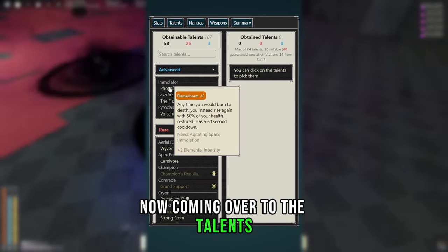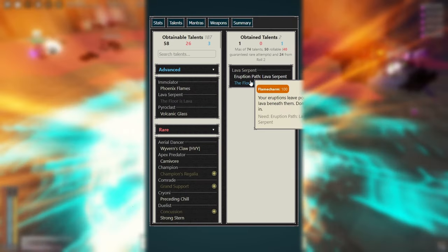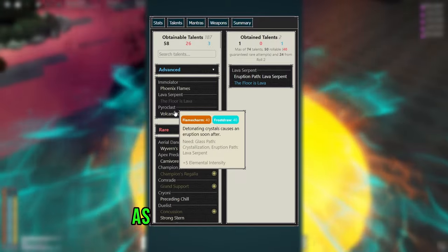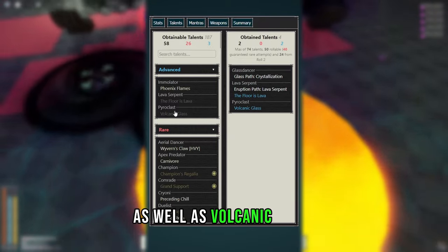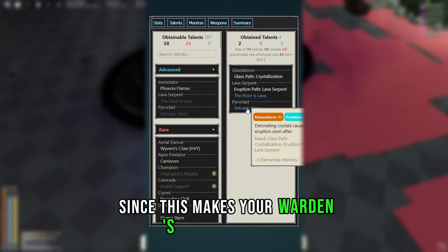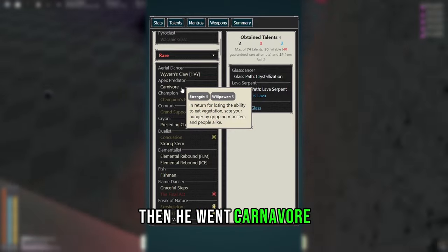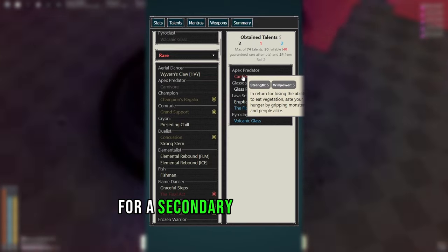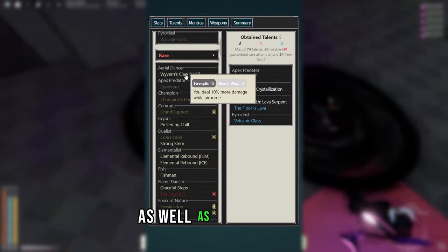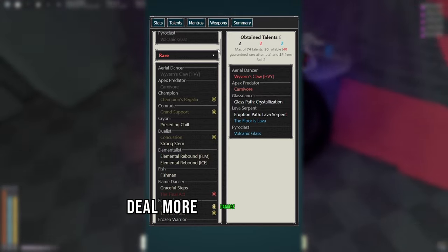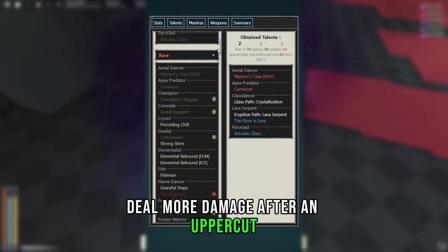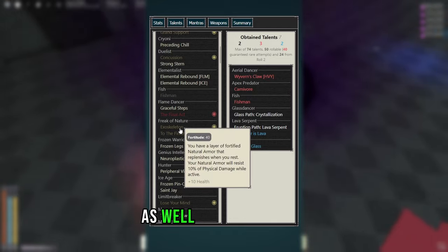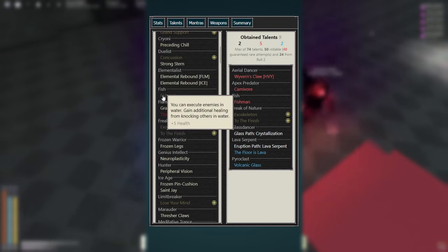Now coming over to the talents, I went Flora's Lava for the insane damage it can provide, as well as Volcanic Glass, since this makes your Warden's Blades lethal. Then I went Carnivore, this is important for a secondary reason that I'll talk about later, as well as Wyvern's Core to make your Mantras deal more damage after an upcut. Then I went Fishman as well as Exoskeleton and To the Finish.